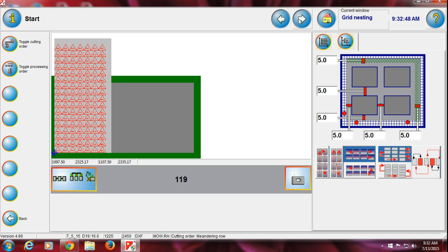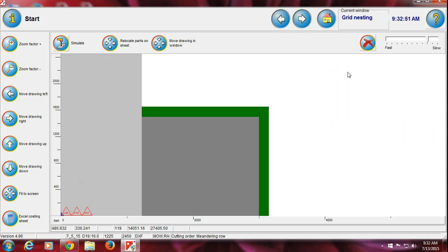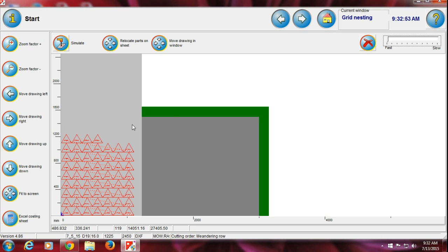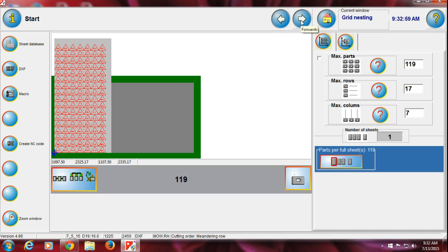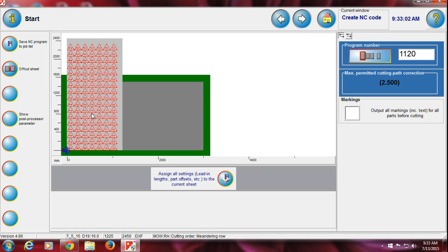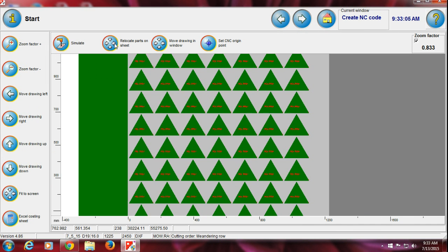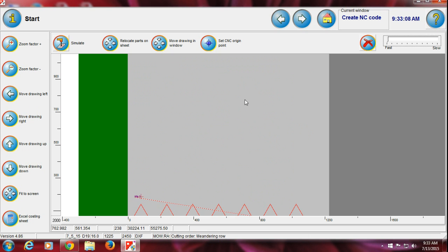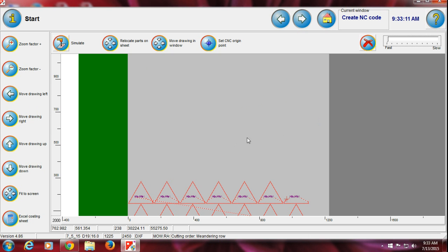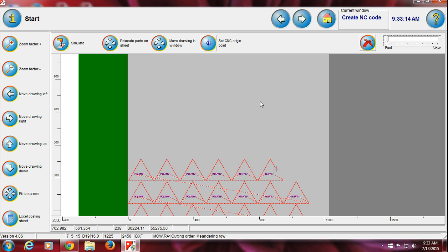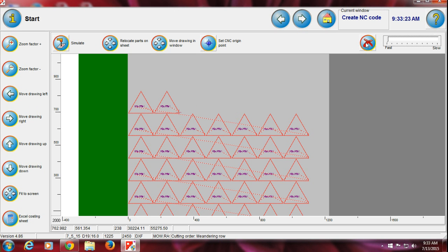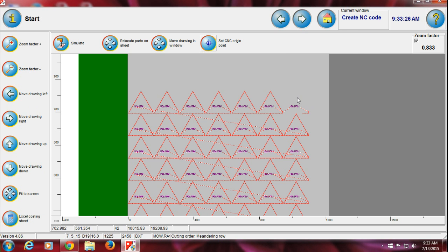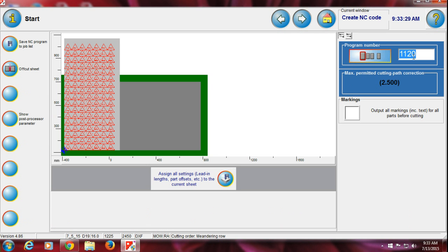After completing all settings, you can check the simulation and increase the speed. Once everything looks complete, press forward again. This is the last page of the program. You can see the simulation again here showing how it is cutting. You can confirm it is good or not — the software shows a simulation every time so you can verify.